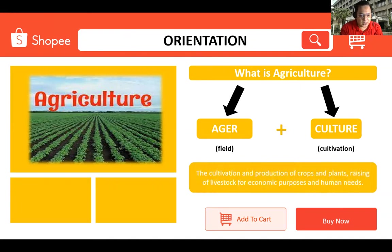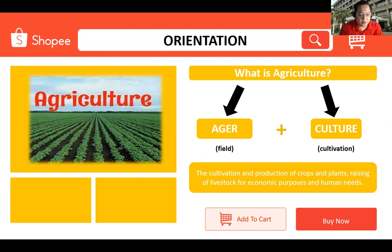So the question is, is agriculture only about cultivation? The answer is a big no, because it also includes crop production, livestock farming, fishery, forestry, and other sectors of agriculture. So the cultivation and production of crops and plants, and the raising of livestock animals for economic purposes and for human needs.